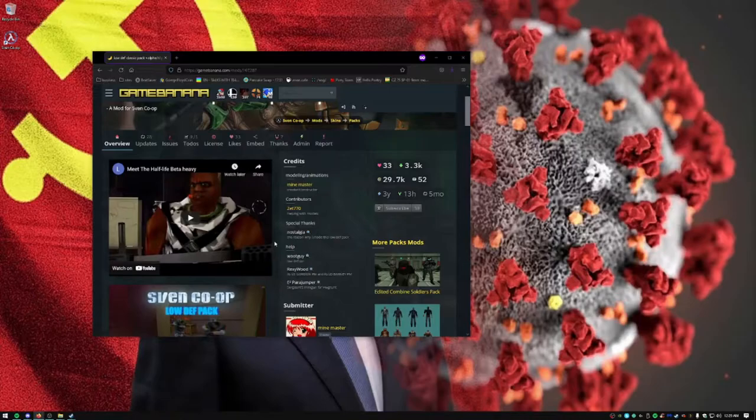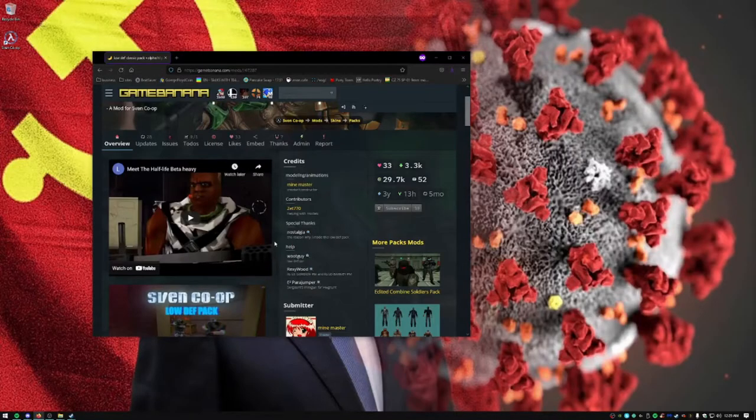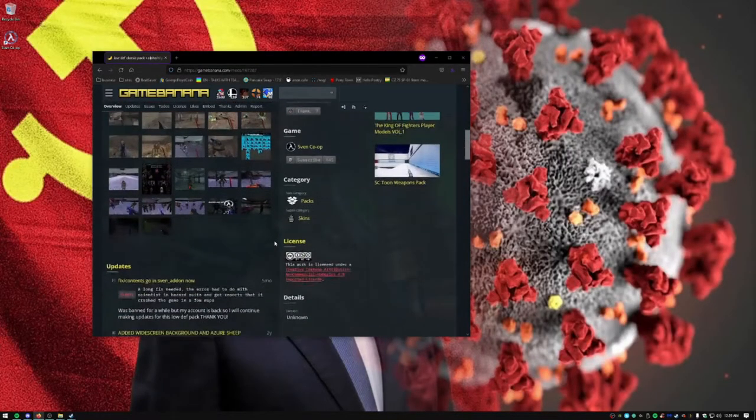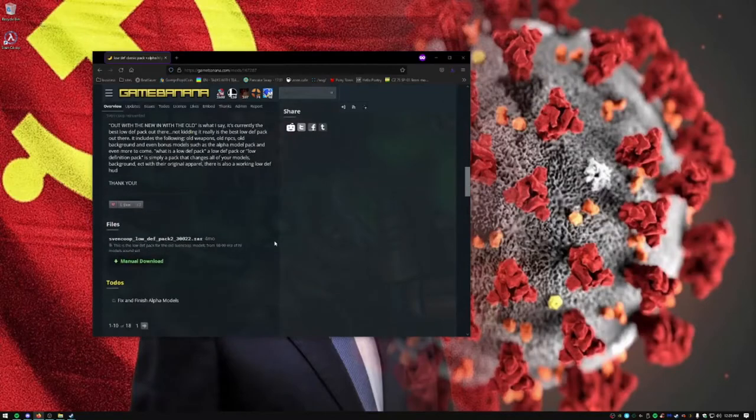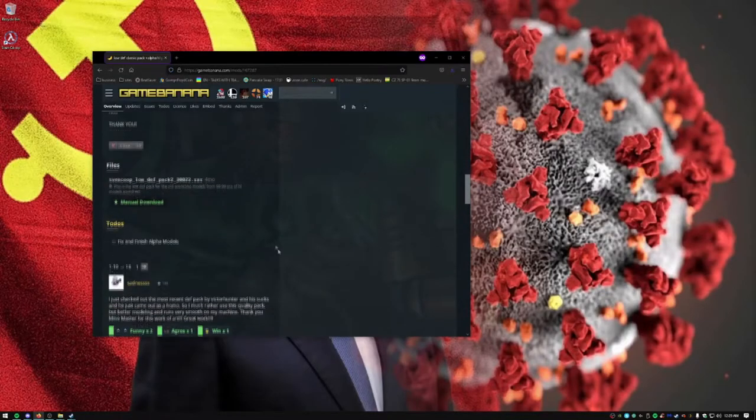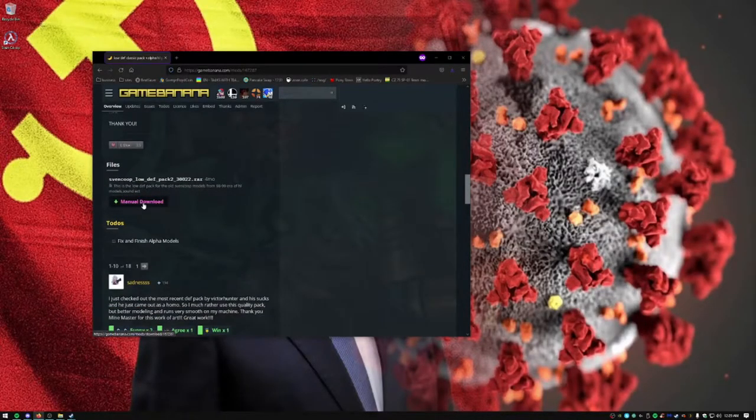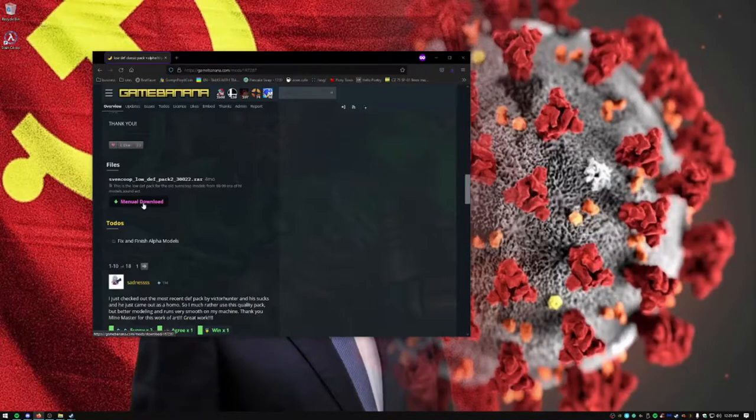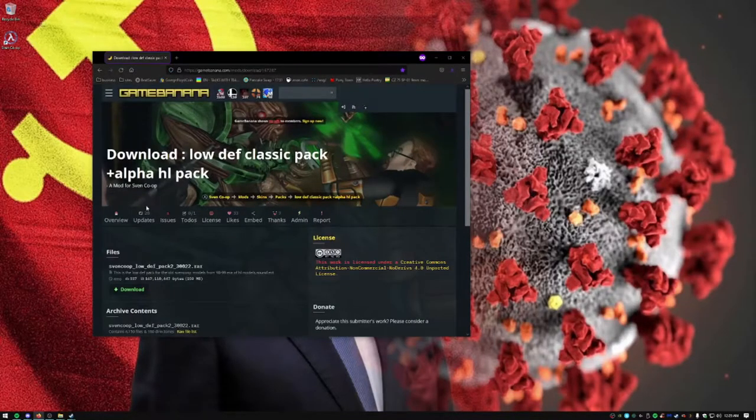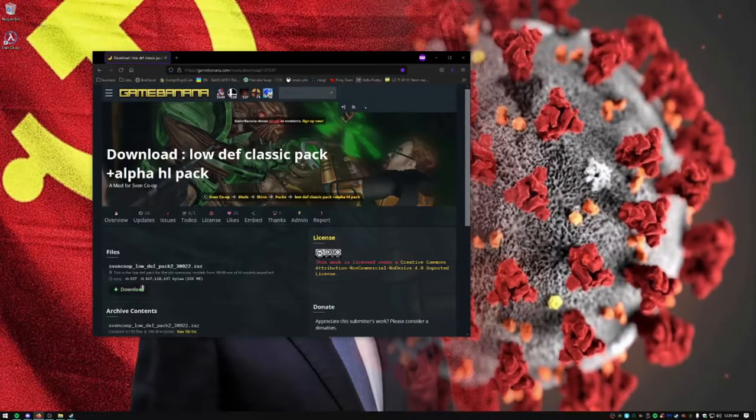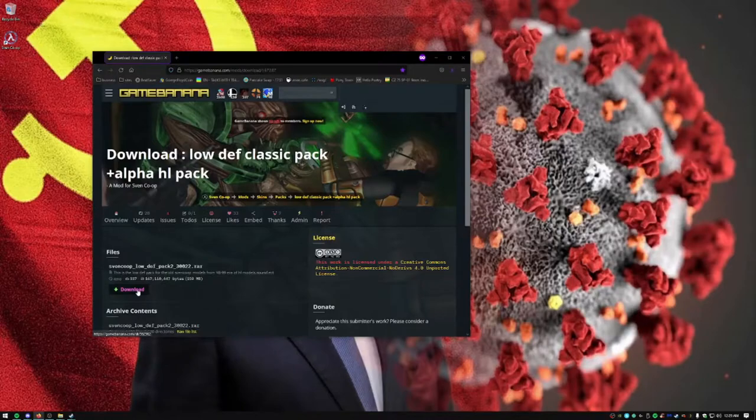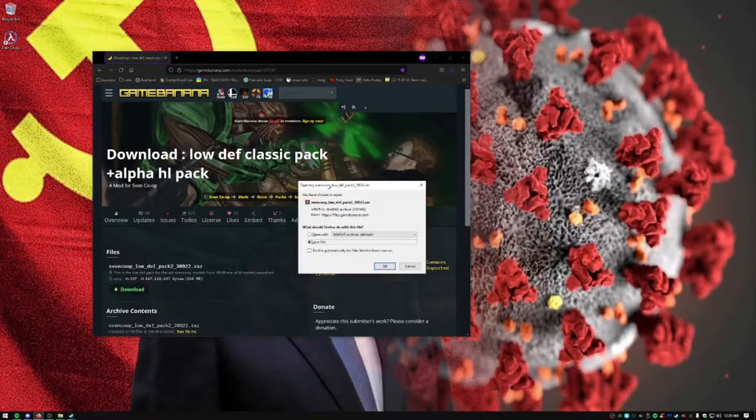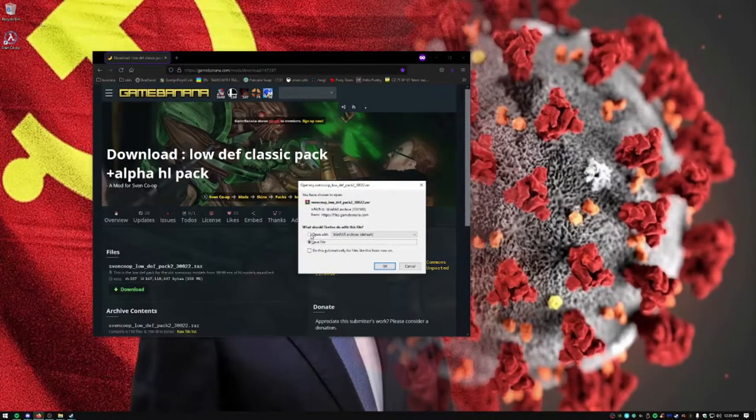We are going to show you how to install. Just scroll down until you see file. You want to click manual download. Once you click manual download, you want to click download. And you do not want to do open with, you want to do save file.